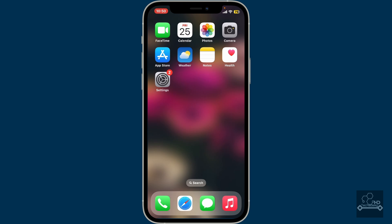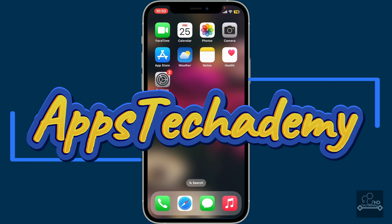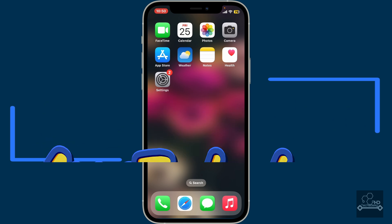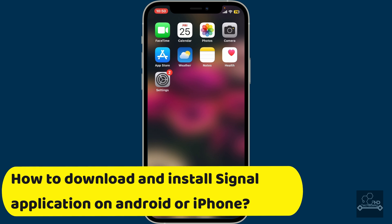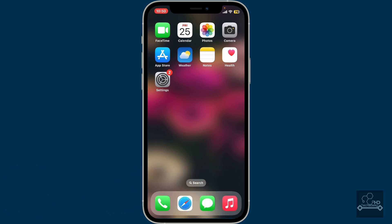Hi everyone, welcome back to another video from Appstick Academy. Today in this video I'm going to show you how to download and install the Signal application on your Android or iPhone. The process is the same for both operating systems, so make sure to follow along. First of all, open up Google Play Store for Android users and App Store for iPhone users.